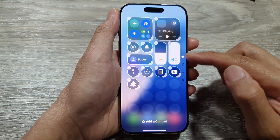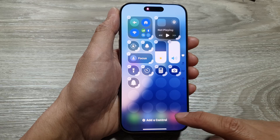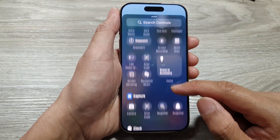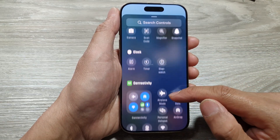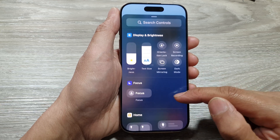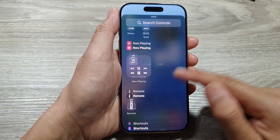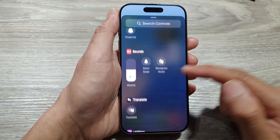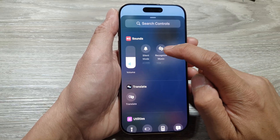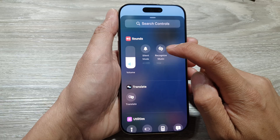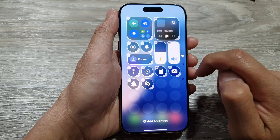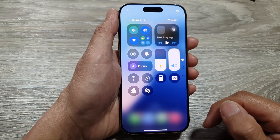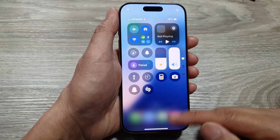Once you're in edit mode, go down and tap on Add a Control. Keep going down, and under Sounds, tap on Recognize Music. Tap on the Shazam icon and that's it. Now we can swipe up to return back to the home screen.